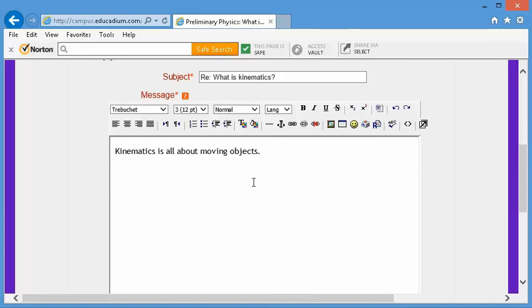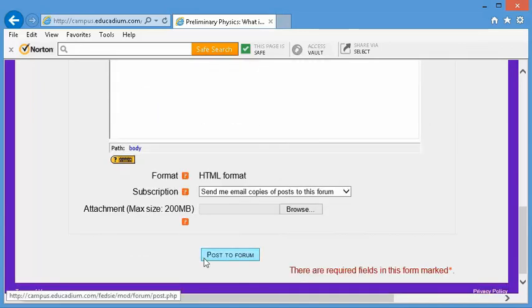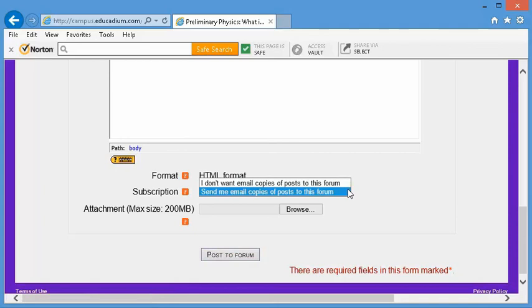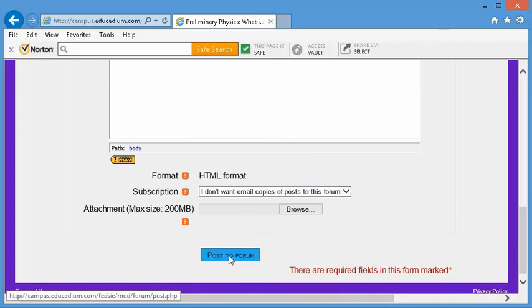Okay, that will do. Post to the forum. You can untick. You don't want to get emails all the time. So post.